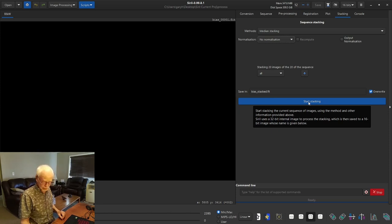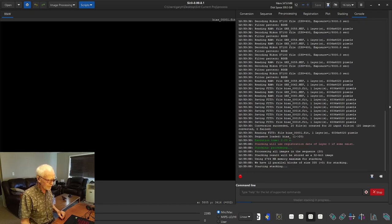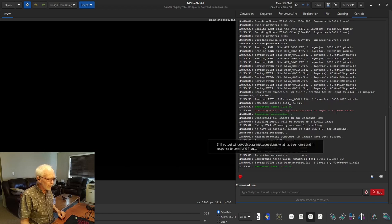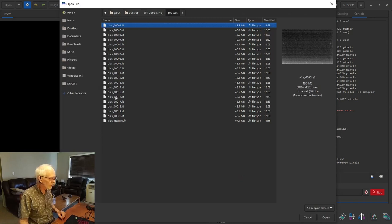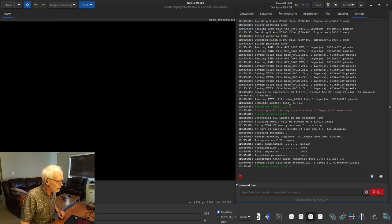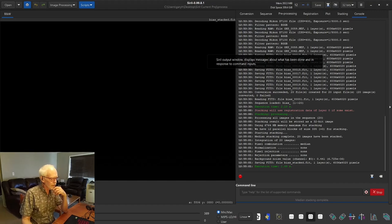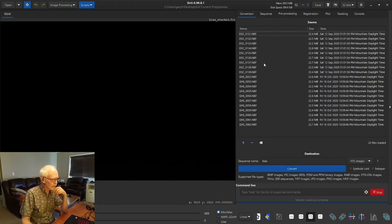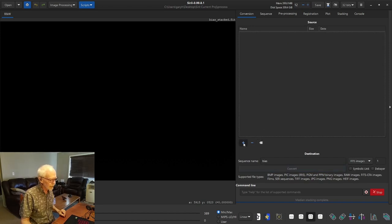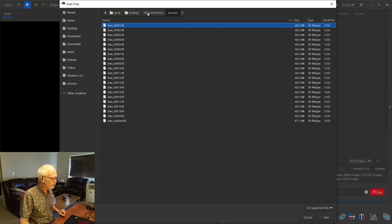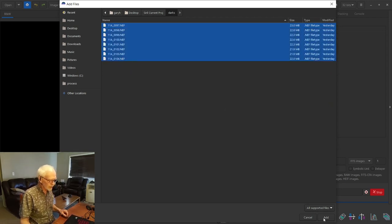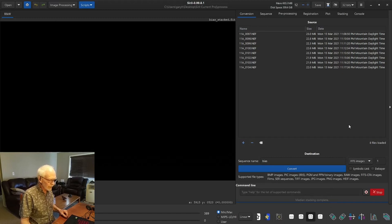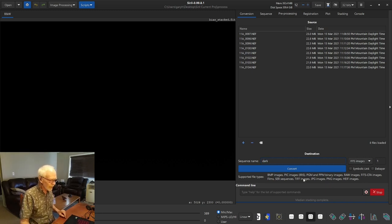Now if we look, we should have in the process folder our biases and our stacked bias. We can leave that one behind. Next stage is to do our darks. We go to the darks folder, select all of them, hit add, and everything is the same here except I'm going to name this sequence 'dark' and hit convert.